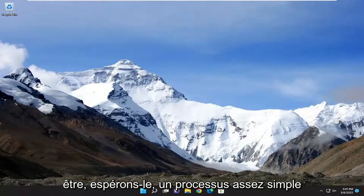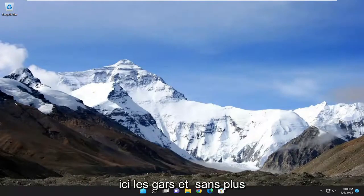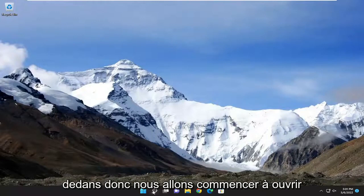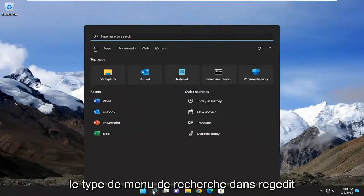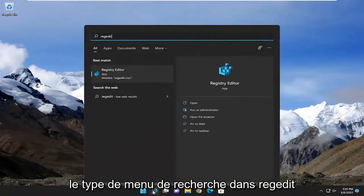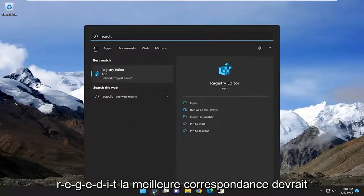This should hopefully be a pretty straightforward process. Without further ado, let's go ahead and jump right into it. We're going to start off by opening up the search menu and typing in regedit, R-E-G-E-D-I-T.